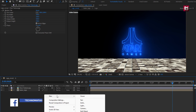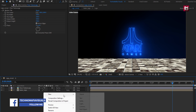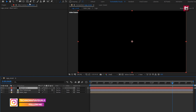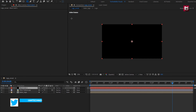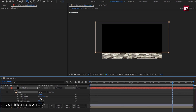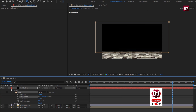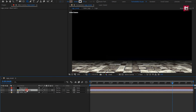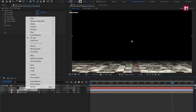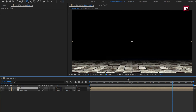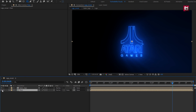Now let's create a new solid layer. Select the rectangle tool and create a mask for the solid layer as shown. For mask 1, adjust the mask feather value as shown. Now select both layers — floor and solid layer — and pre-compose them. Name it as 'floor'. I will place it below the logo composition and just hide it.